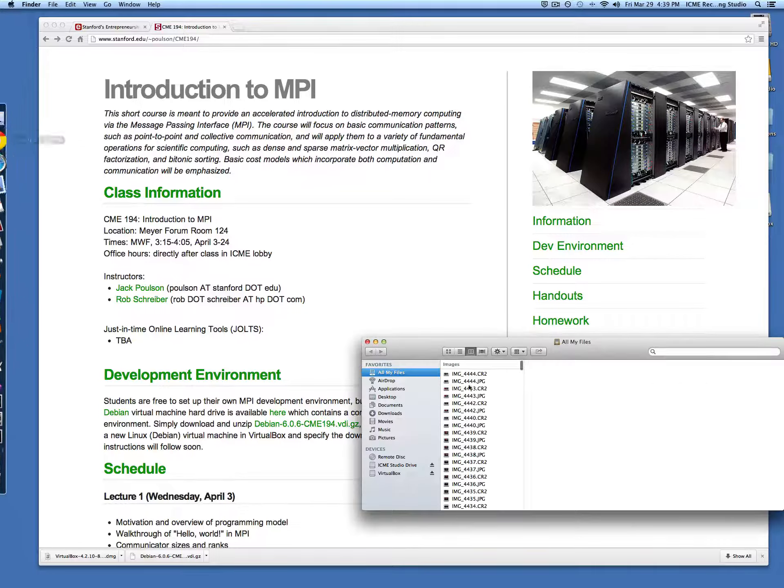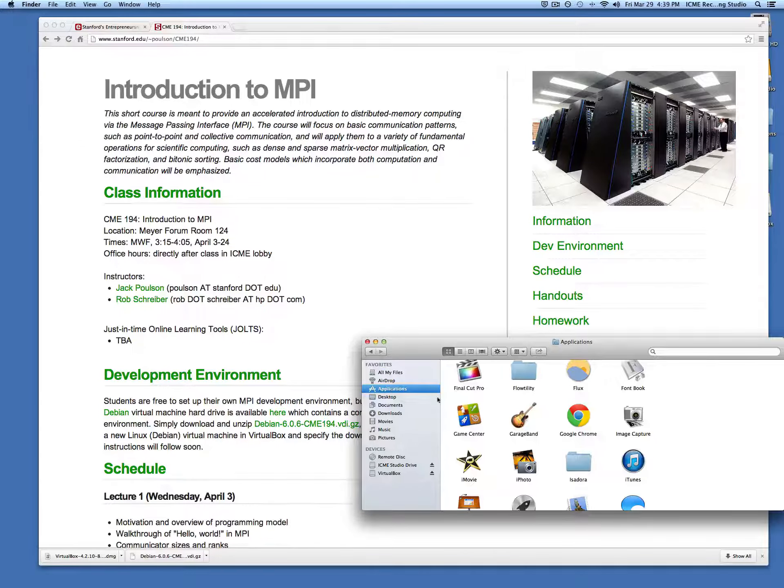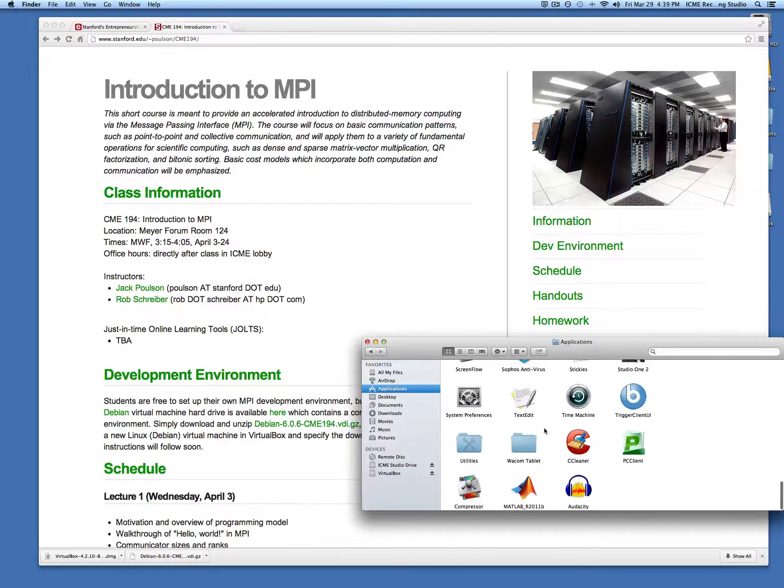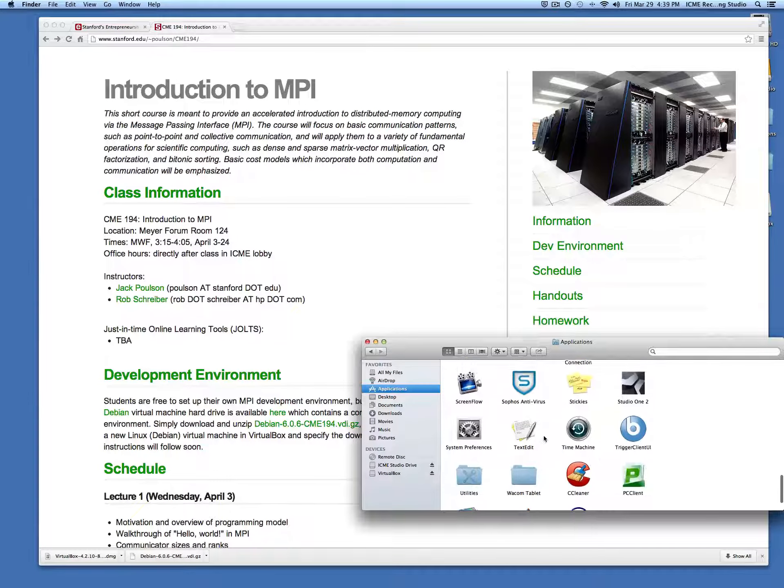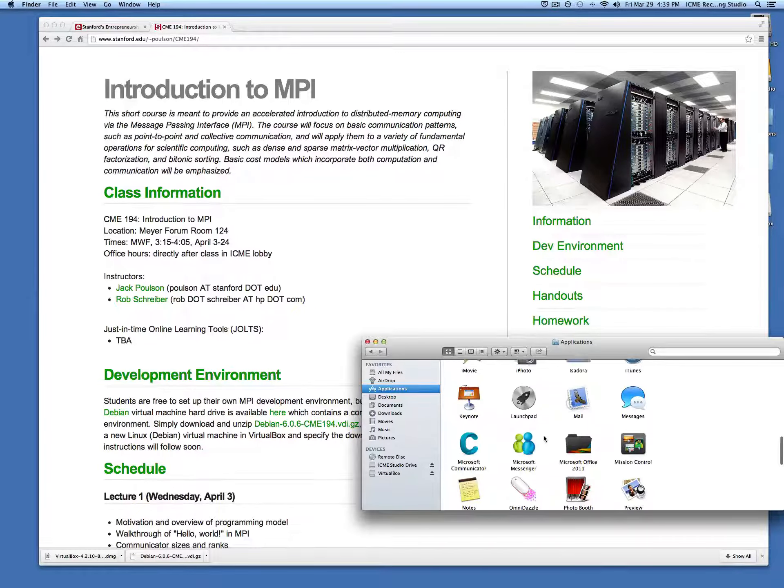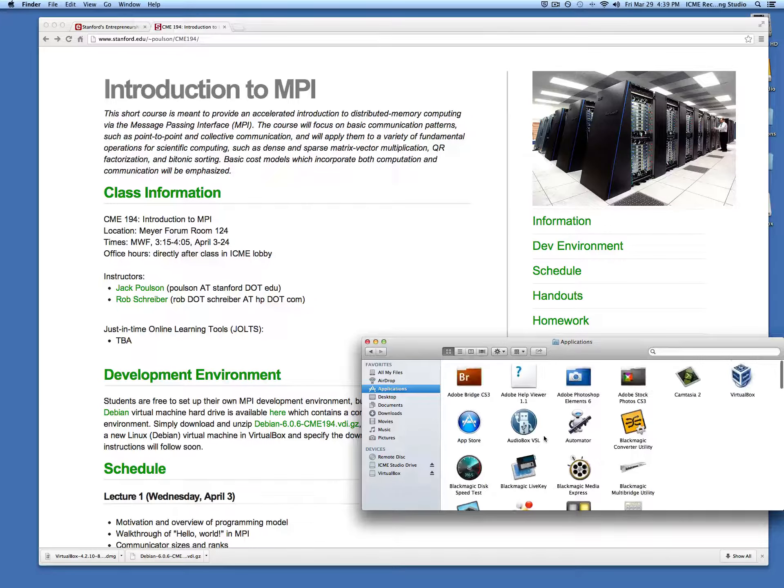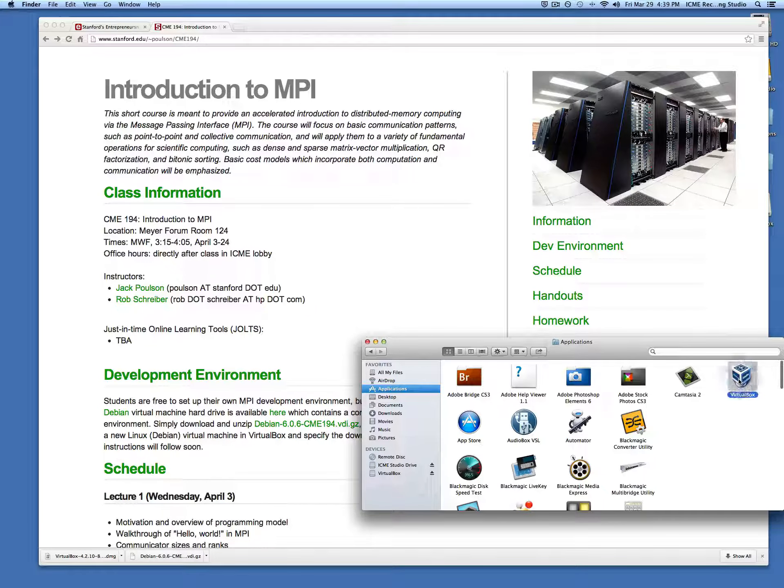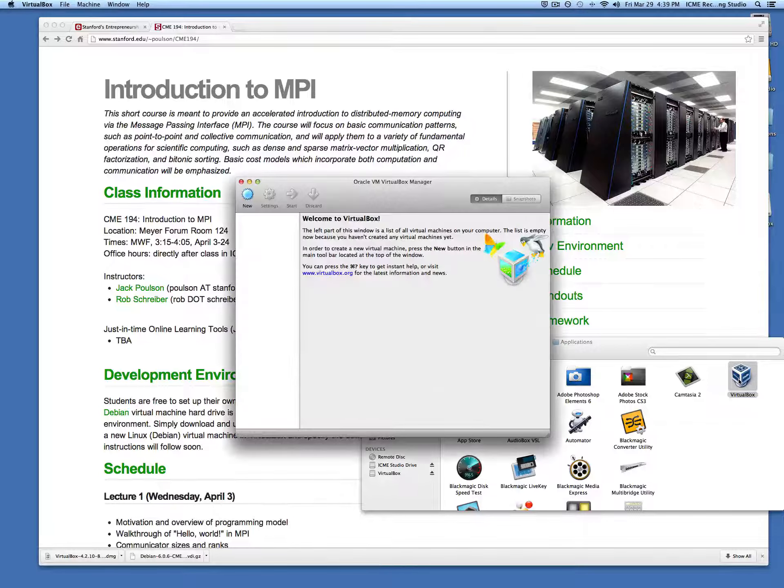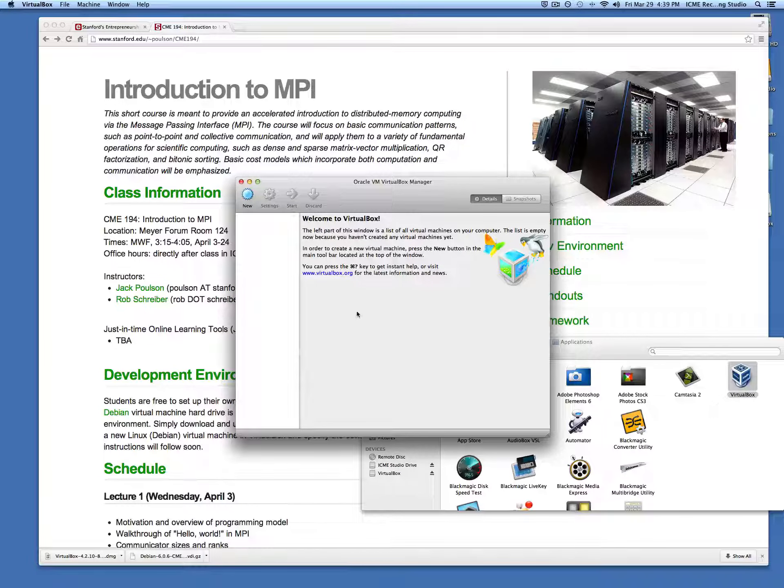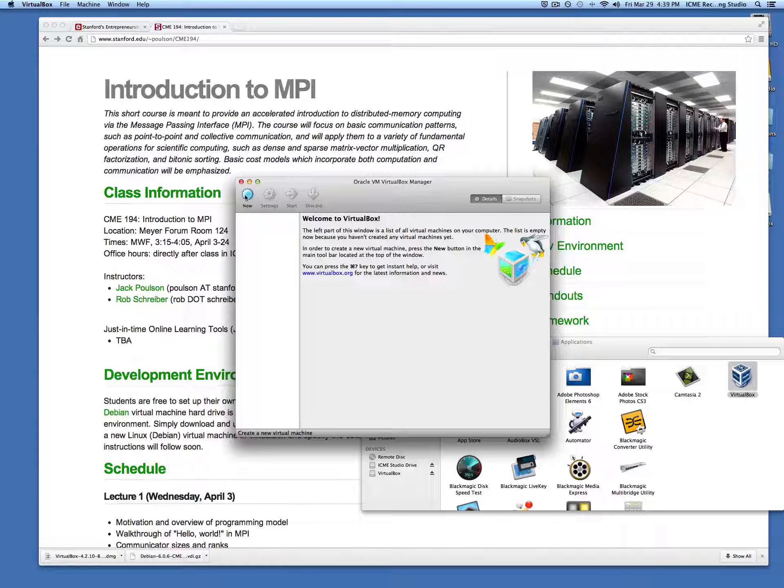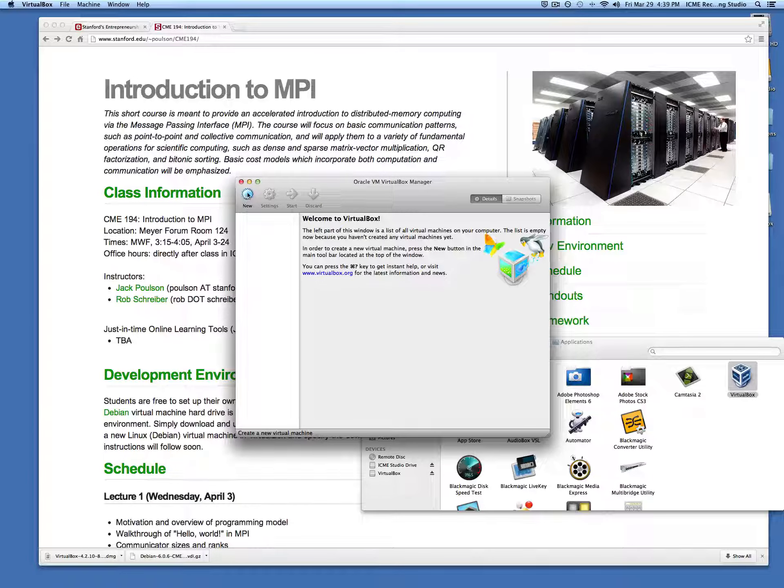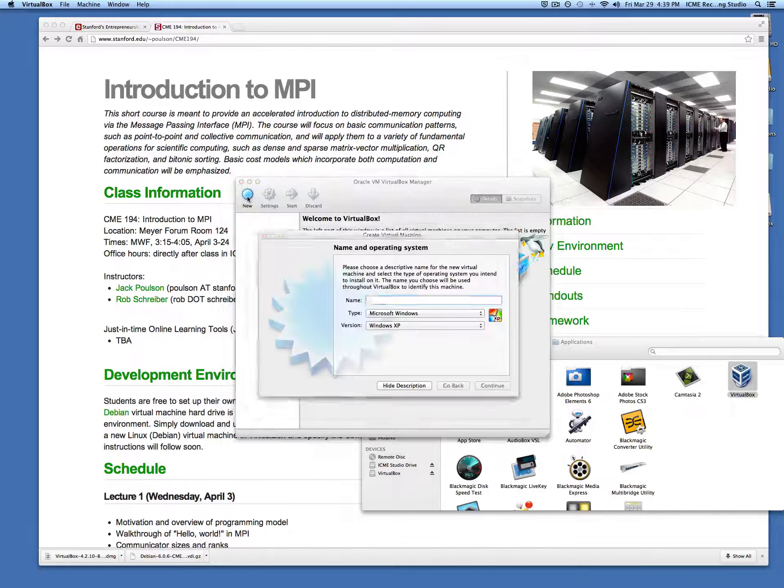On a Mac it should be in Applications. The first thing we need to do is tell VirtualBox that we're going to give it a Debian hard drive.